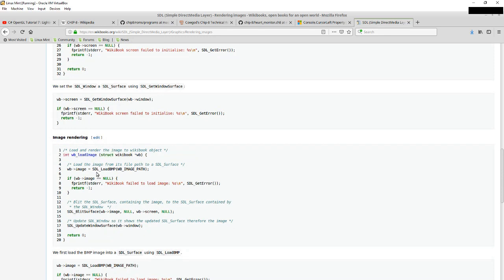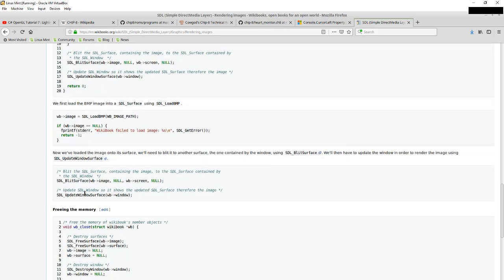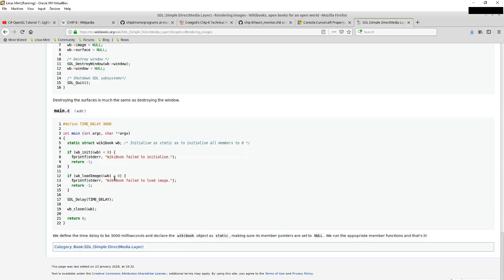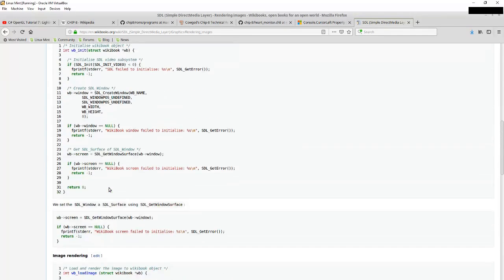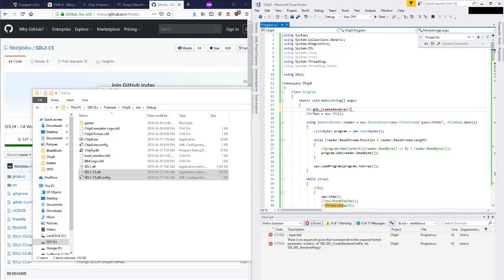Looking at a more complete example — here we go. There's SDL init, SDL create window, get window surface. Then they're loading an image — in this case a bitmap — putting that to the surface, updating the window, and then freeing everything at the end. This looks doable. The first step is calling SDL init and then create window.